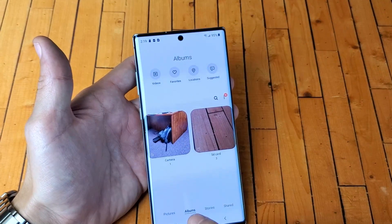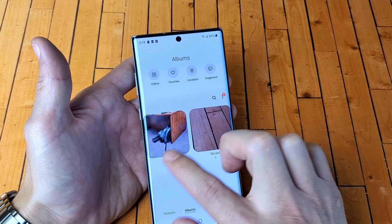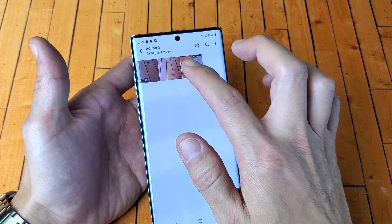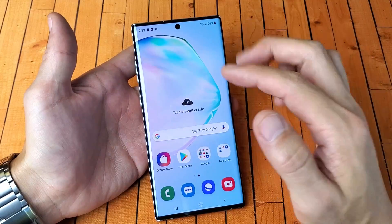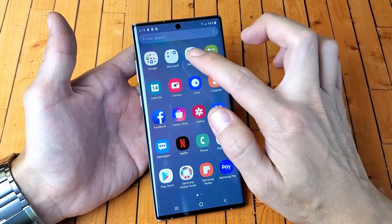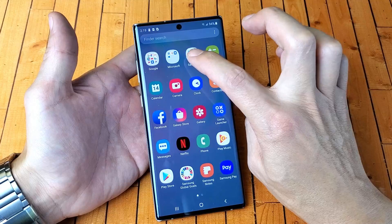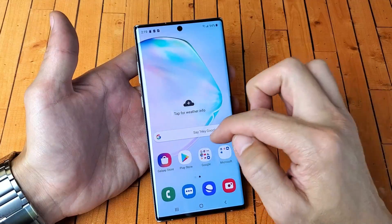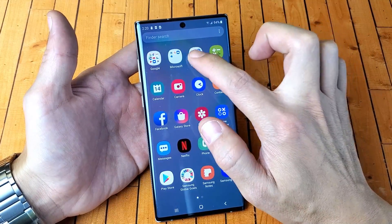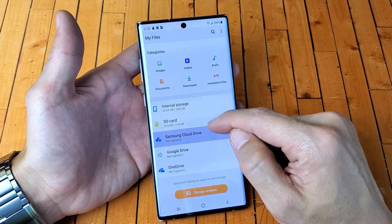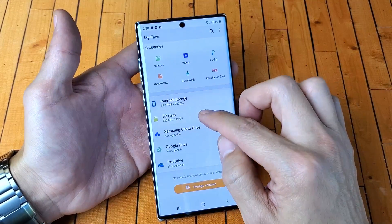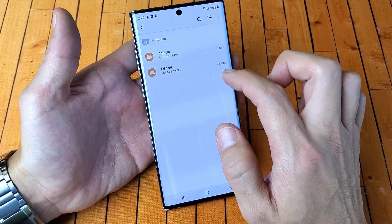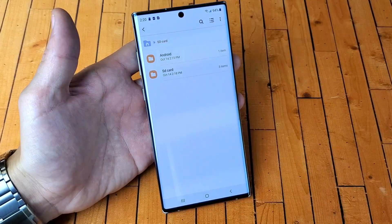Now if I click back here and click on albums, you can see I have the internal storage here called camera, and my SD card which I named the file SD card — all of them are in the SD card folder. Another way to check, rather than going into your gallery, is to go to your files. Look on your phone for something called My Files. Mine's under the Samsung folder, so I'll tap on that, go to My Files. From here I can see I have SD card right here, and I can simply tap on SD card to see what's on the SD card.